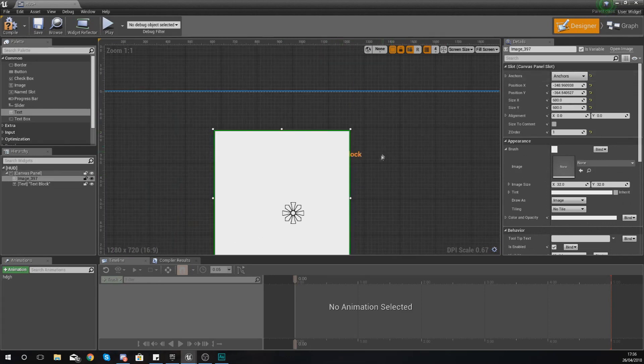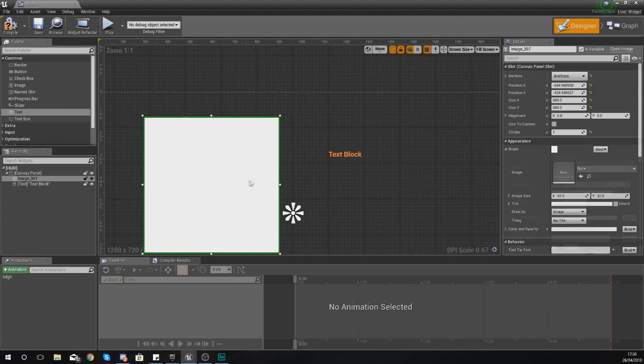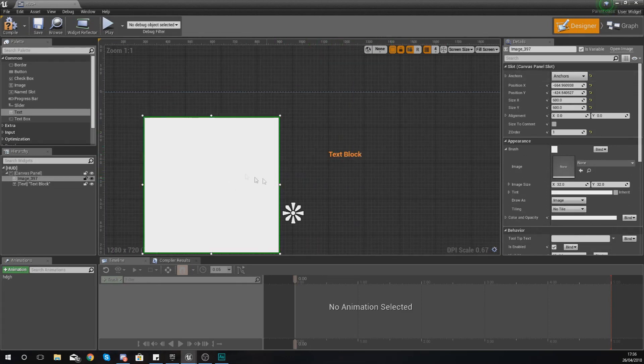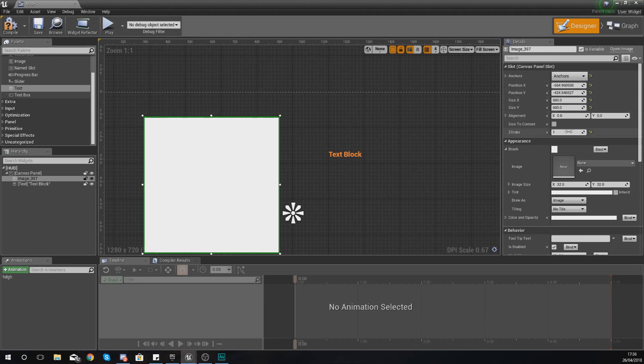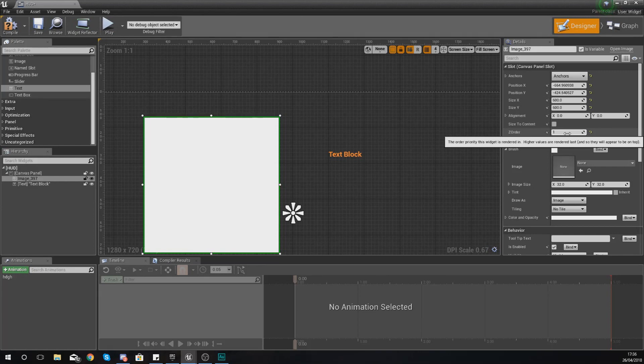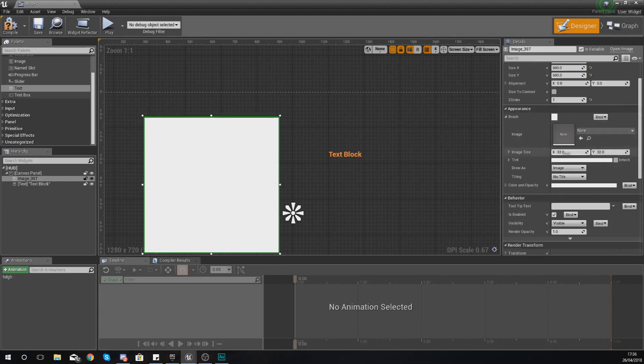So that is pretty much everything for the main settings. And pretty much any object you bring within your scene is going to have a size, a position, an anchor point, and a z order. And you guys have got to make sure you use these carefully to make sure everything goes in the way that you want.